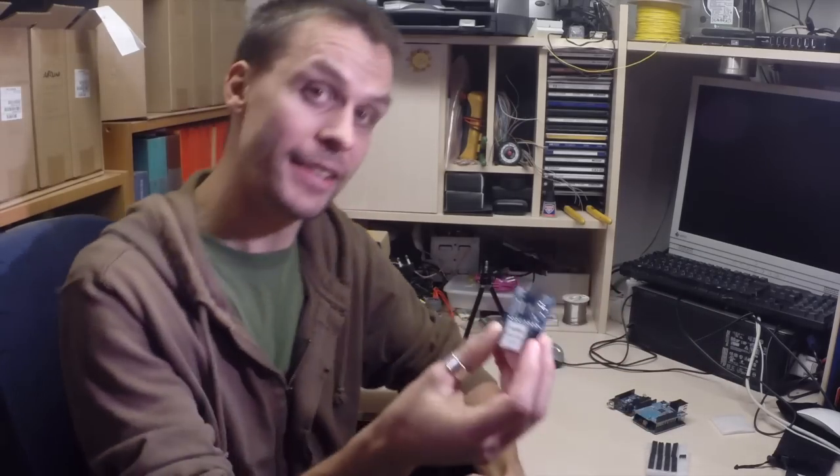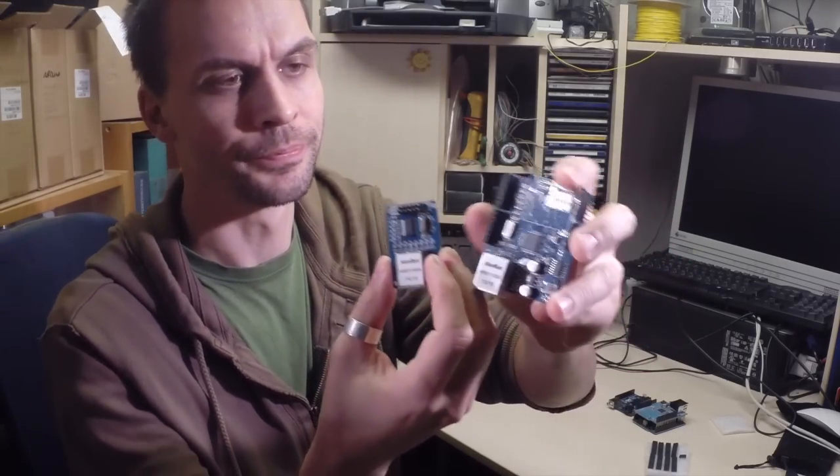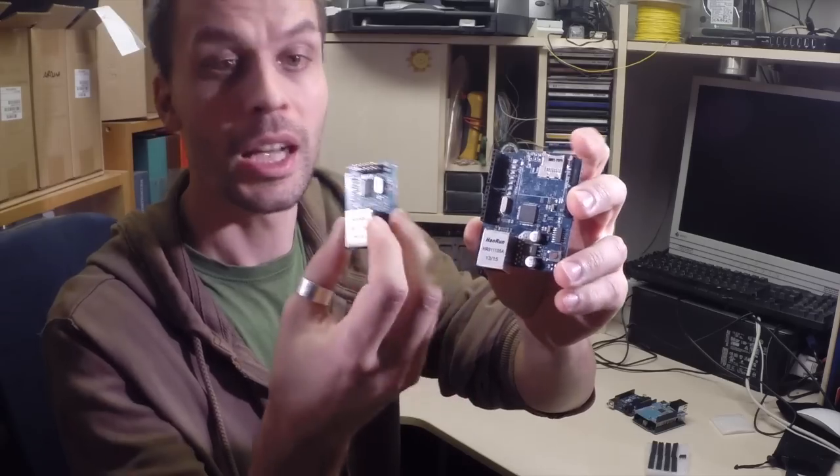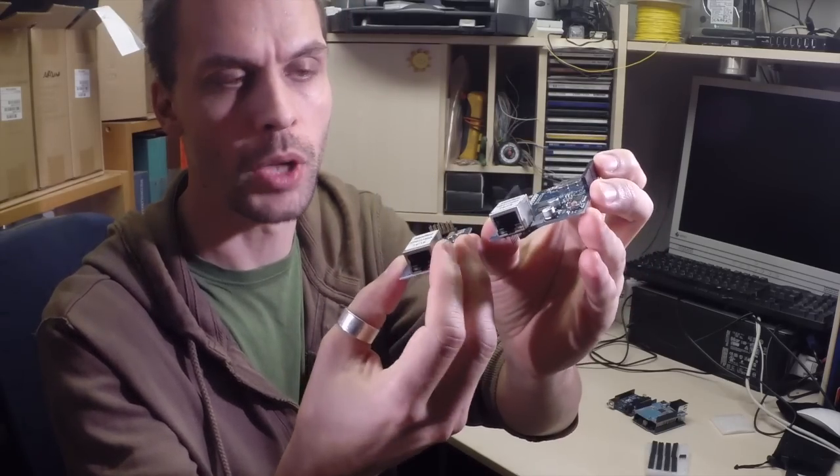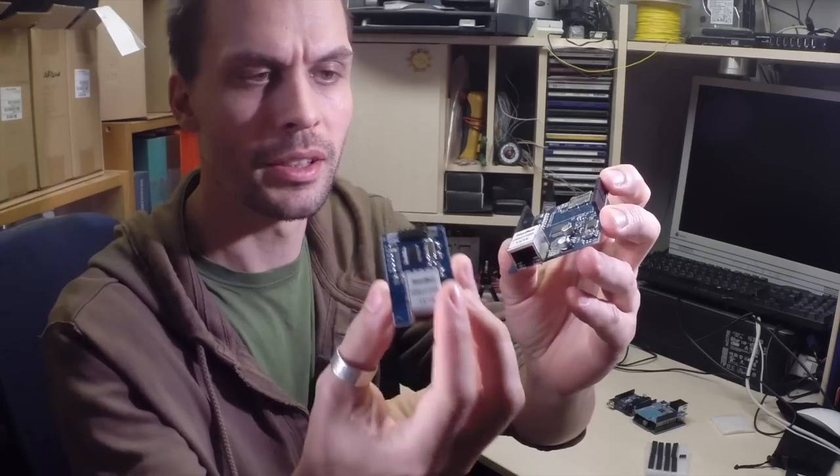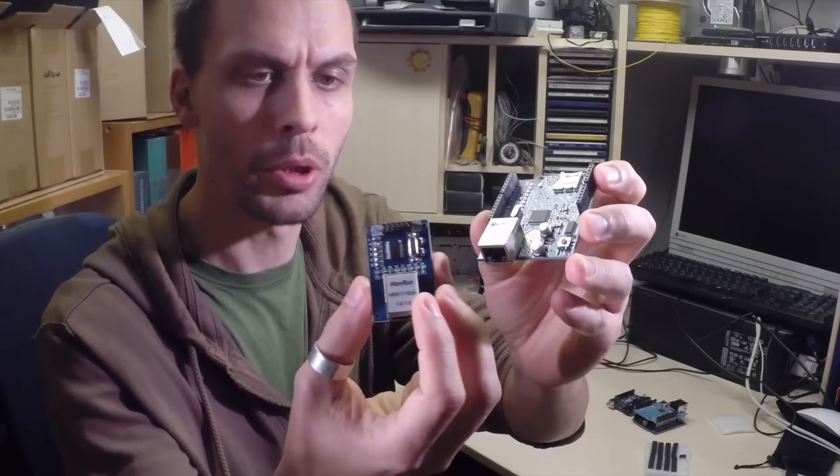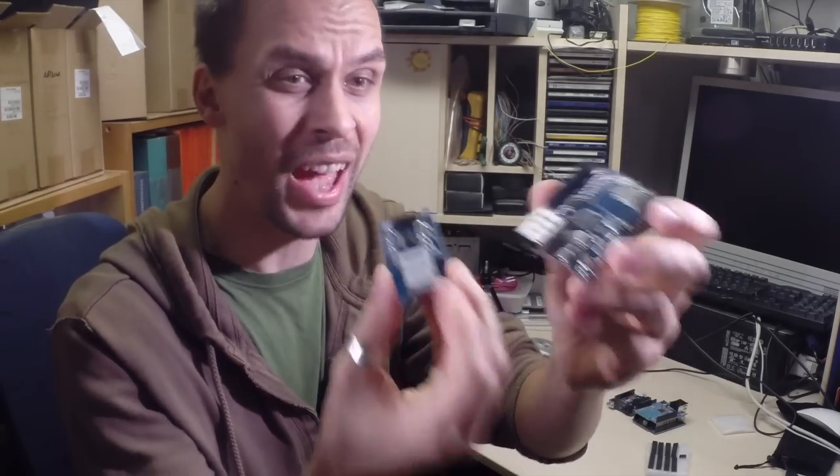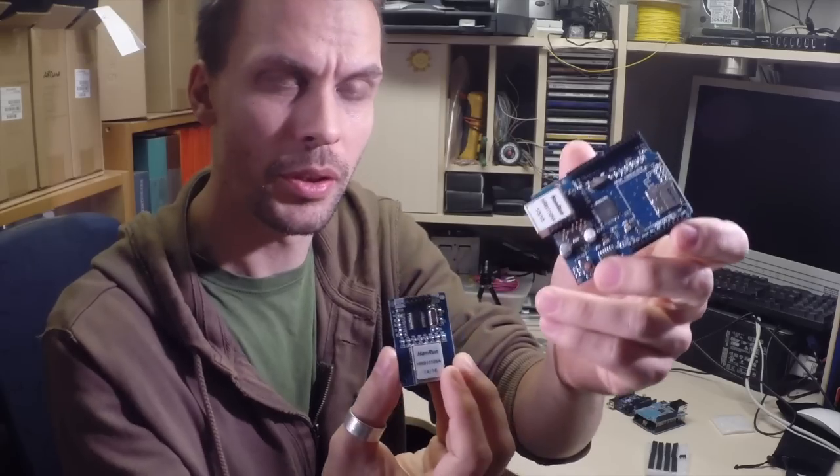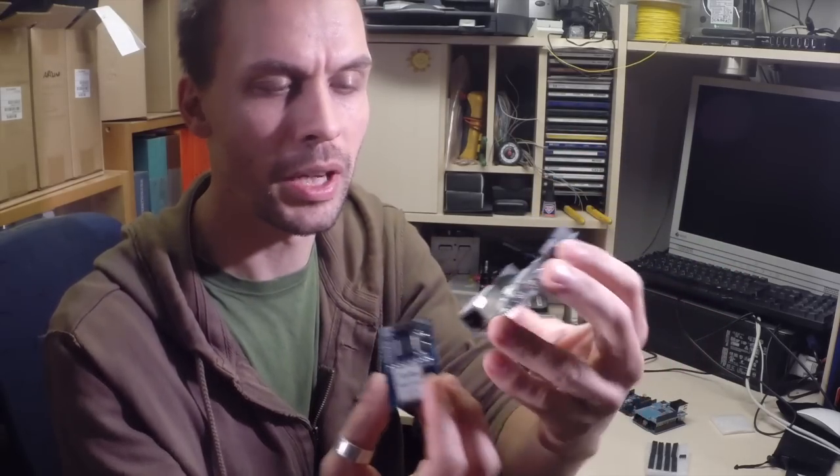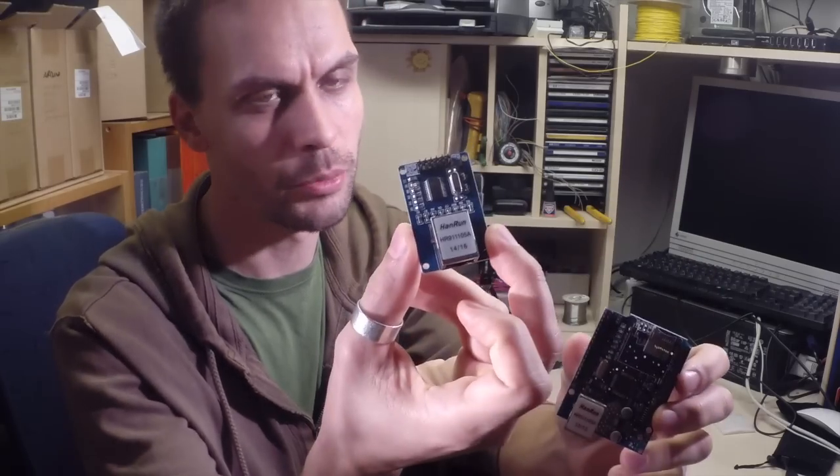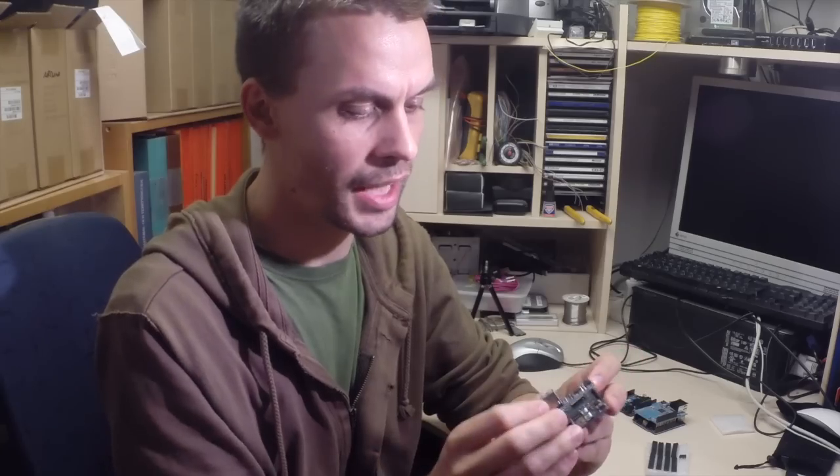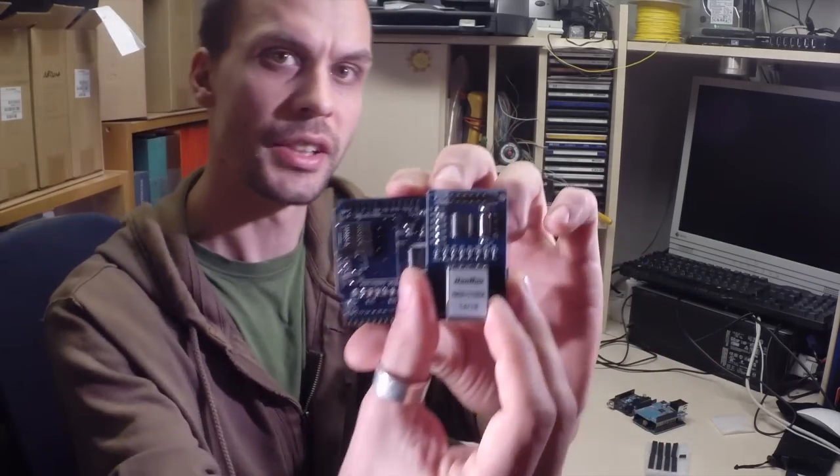The ENC28J60, even though a much more complicated name than the Ethernet Shield or W5100, is a much smaller alternative as you can see footprint-wise. So if you want to minimize your project, this is probably a better way to go. It is also about half price, at least on eBay. This one is around 7-8 dollars and this one is around 3 or 4 dollars. So half in size and half in price, even less than half in size.